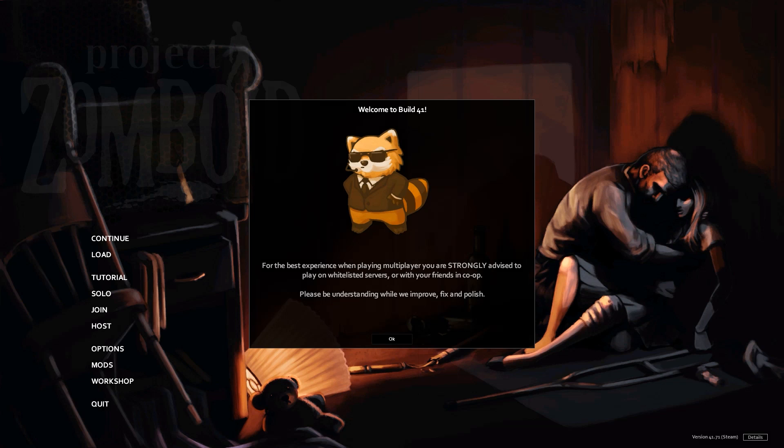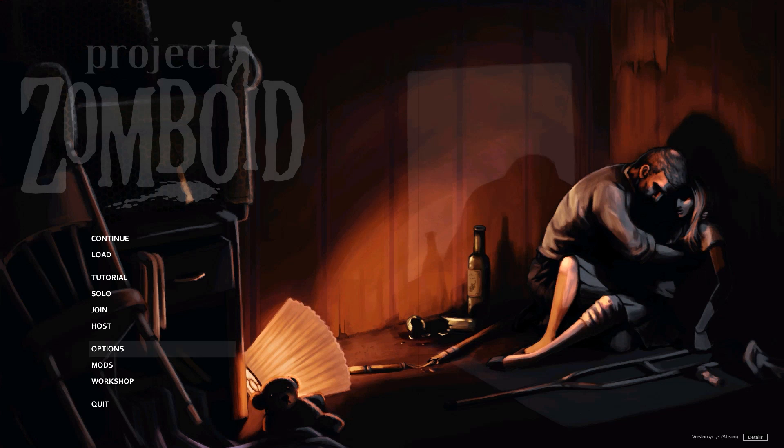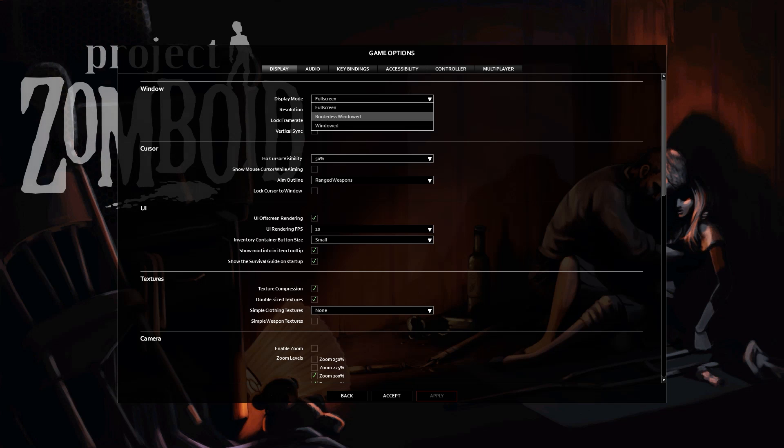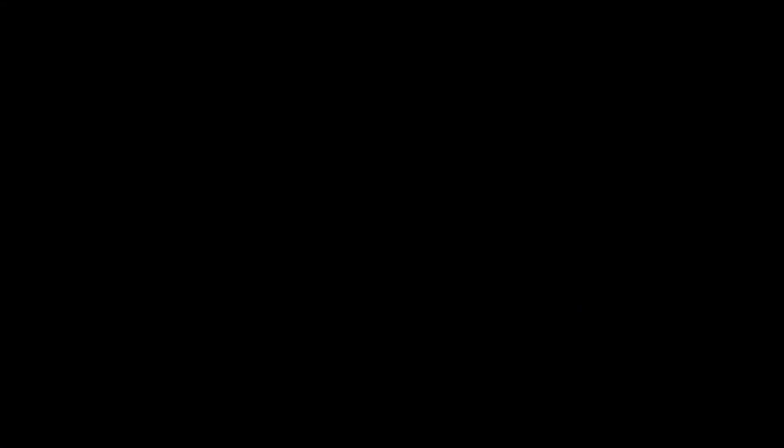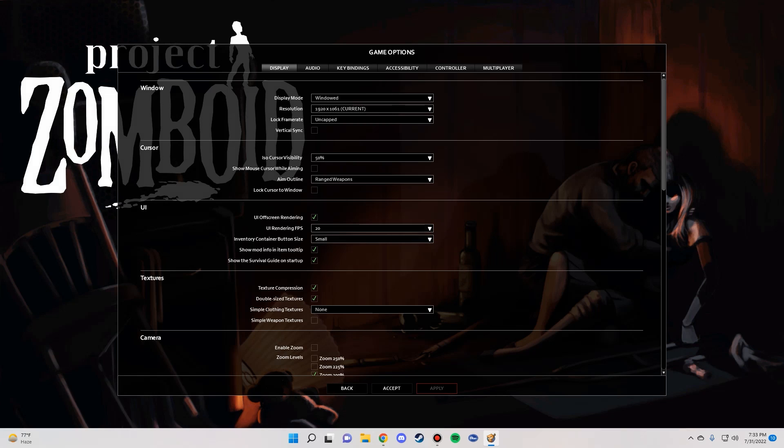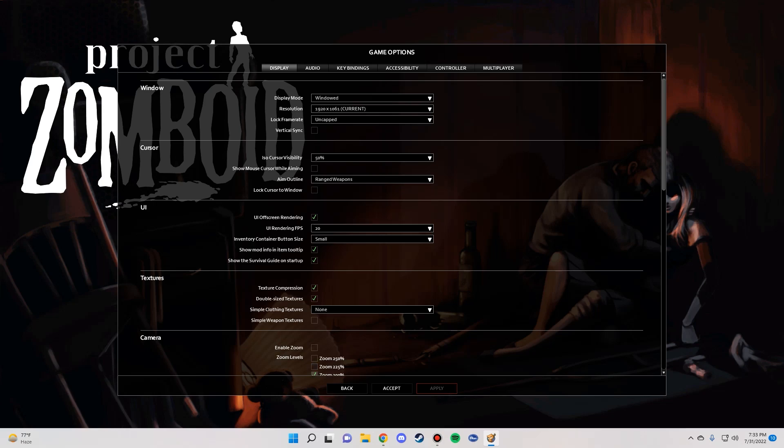So you load the game back up again, you're going to wait until you get to the menu, you're going to go to your settings. And what you're going to do when you get in those settings is you're going to go to options, display, you're going to go to windowed, and then just hit apply. Now I know what you're thinking, playing in windows sucks.